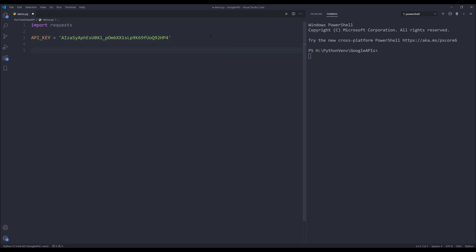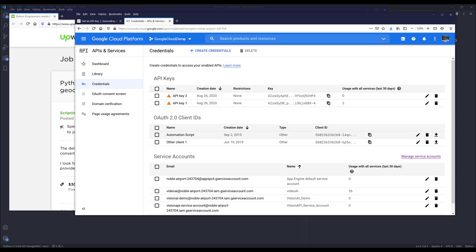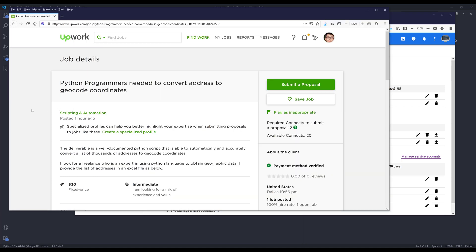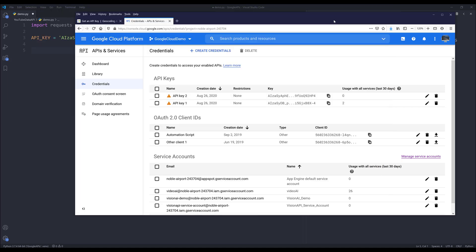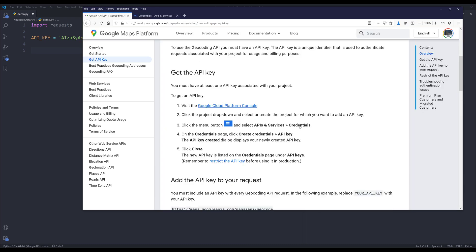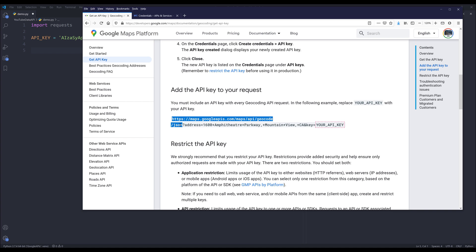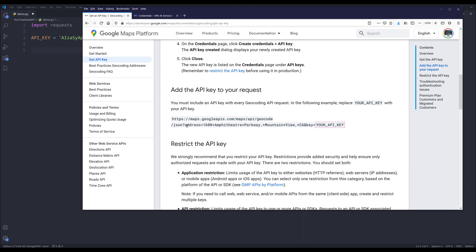From the documentation here, let me minimize the browser. So we have the API key. Now let's go back to the documentation. This is the base URL from HTTPS to the JSON attribute. Here's the example. For the query I will need to provide the query parameter as address followed by the API key.